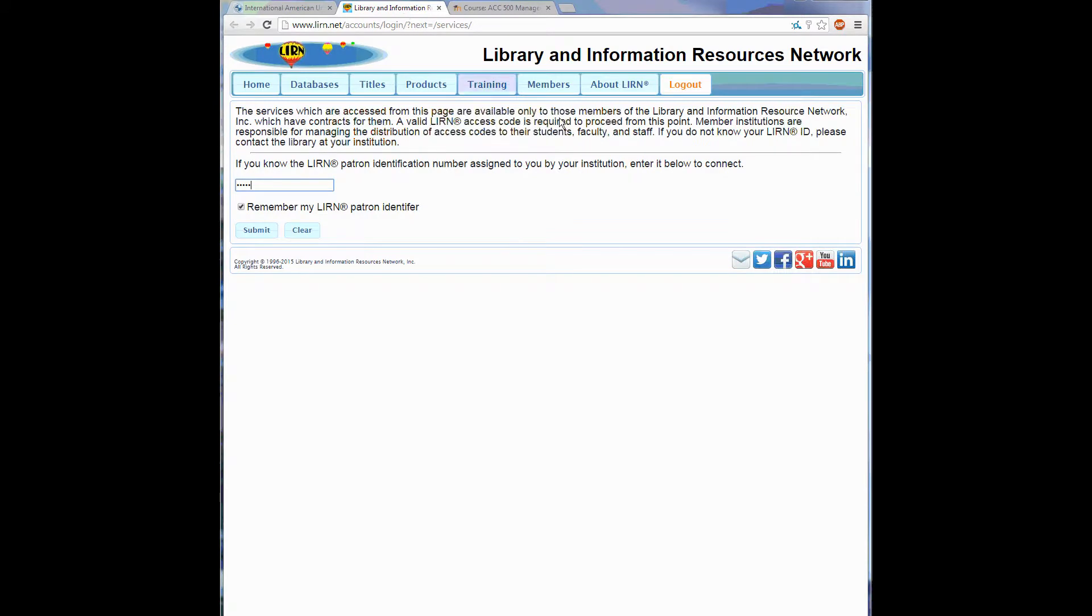Remember, you can bookmark LEARN's website for easy access, or type in this URL to go directly to this page.